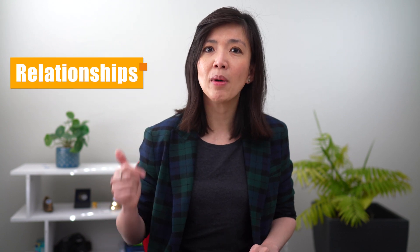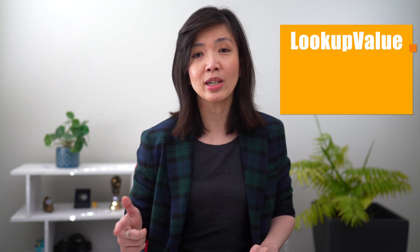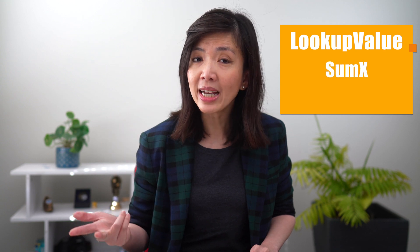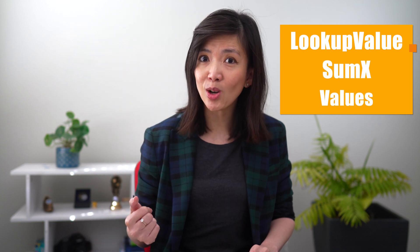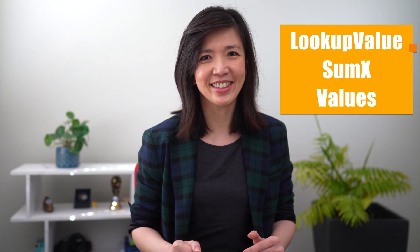In this video, I will show you examples of how to build relationships, how to use LOOKUPVALUE DAX to create new measures, and how to use SUMX and VALUES combo to create the correct total.